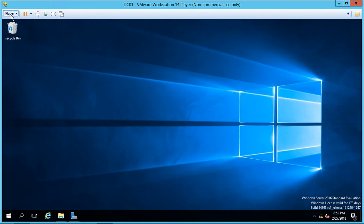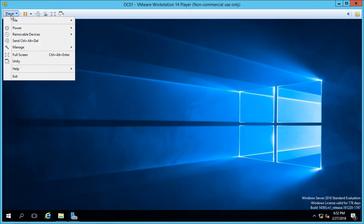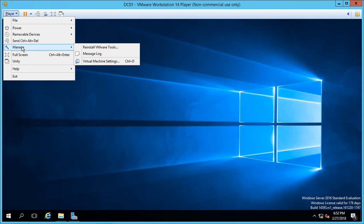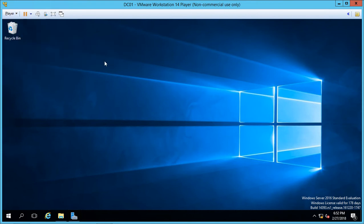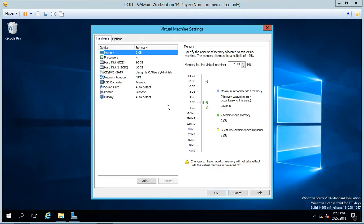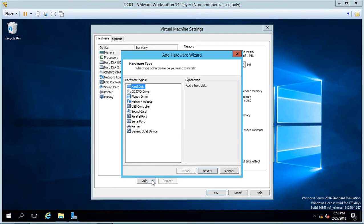I can go up to Player, go to Manage, go to Virtual Machine Settings and from here I can click on Add and I can go to Hard Disk, Next.